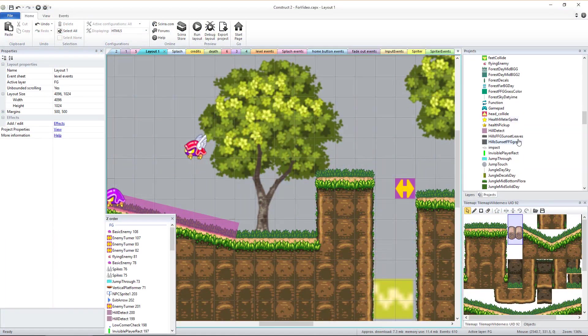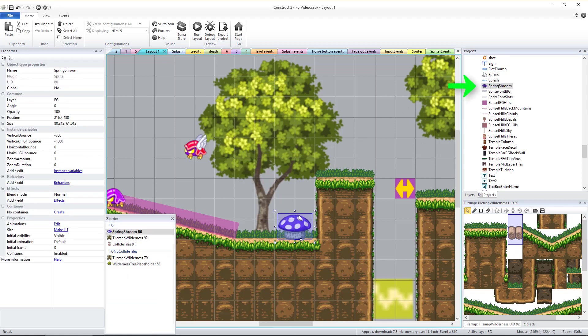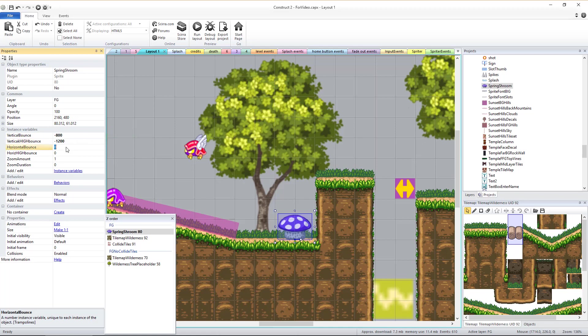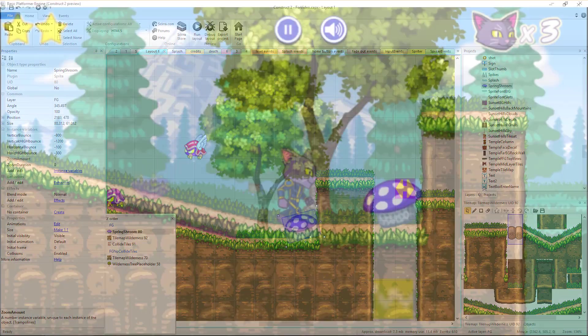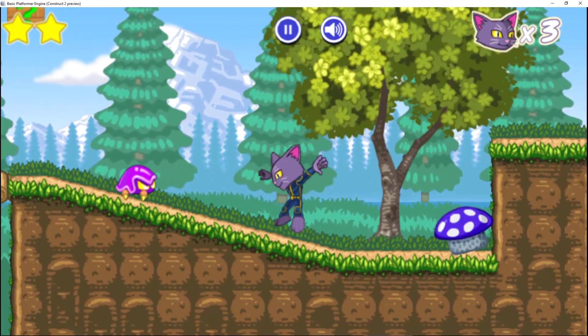You can add bouncy mushroom sprites and set their variables to affect how high the player will bounce either with the jump button held down or not held down, and also if the bounce pushes the player horizontally as well. Play with the values and test until you get your desired result.